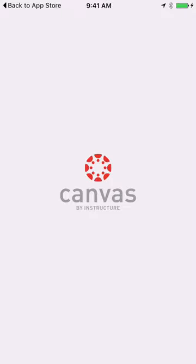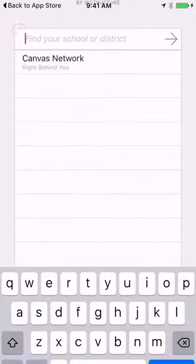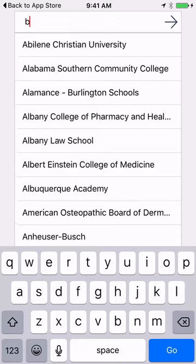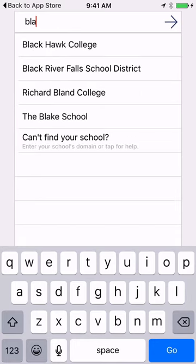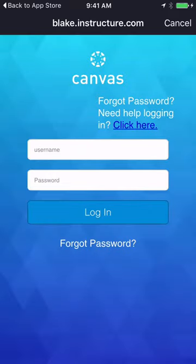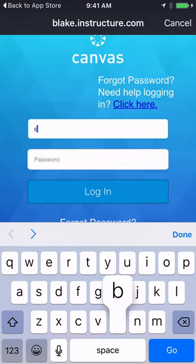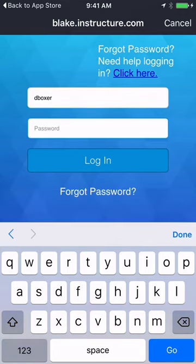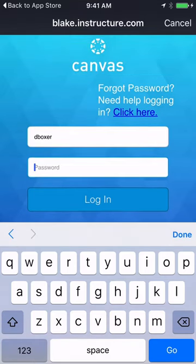Once I open the Canvas app, I'm going to find the Blake School by typing in Blake, and eventually the Blake School will show up. Then I'll be asked to enter my username and password. If you've used this before, you should have access to your username and password that was sent to you by email.